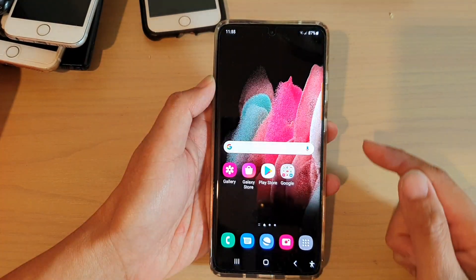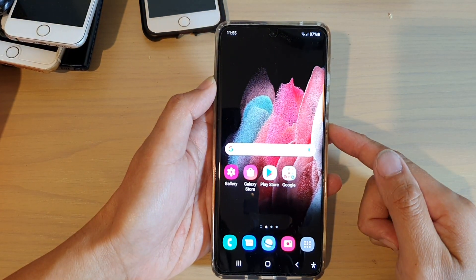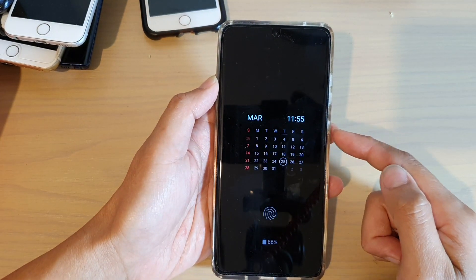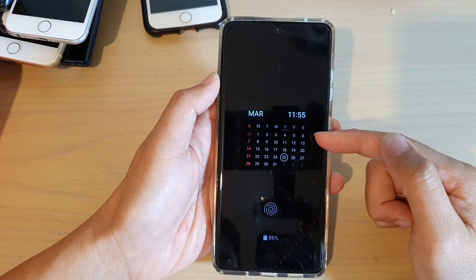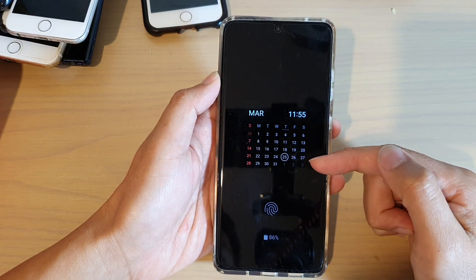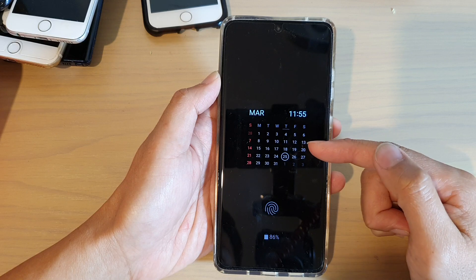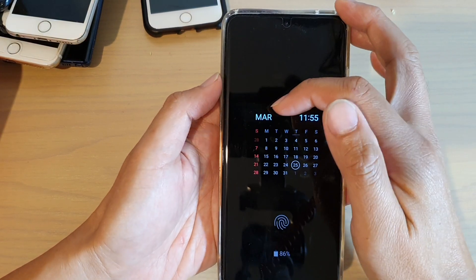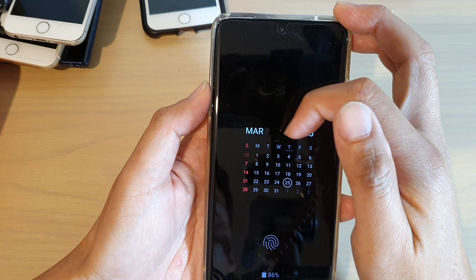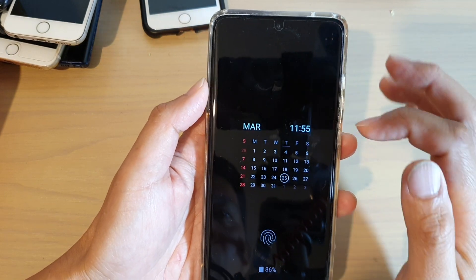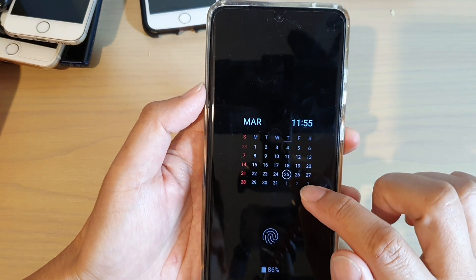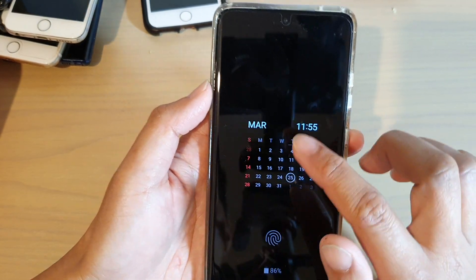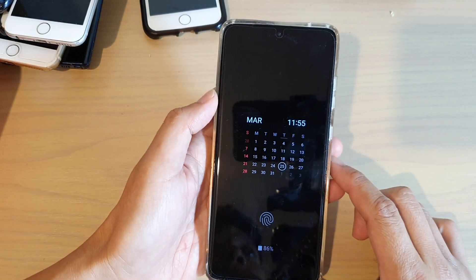Now tap on the home button to go back to your home screen, and if you turn off the screen and wait for a second or two, your calendar will show on the always-on lock screen. This is the color that I have just chosen — in blue color. At the moment today is the 25th of March, and that's it.